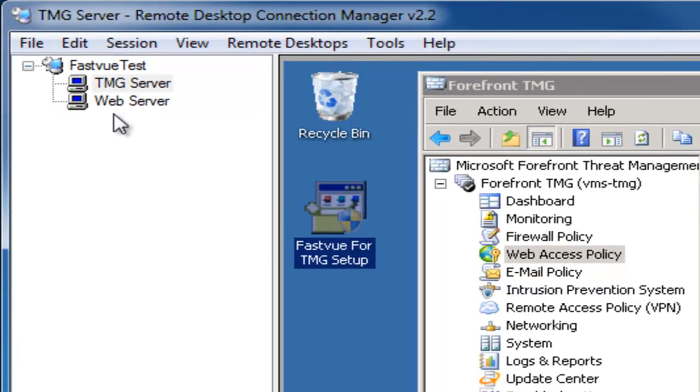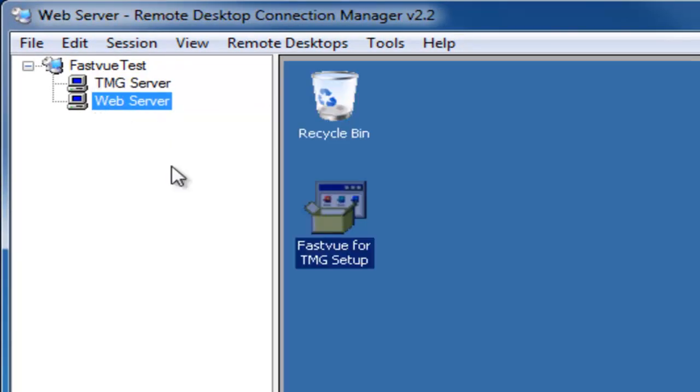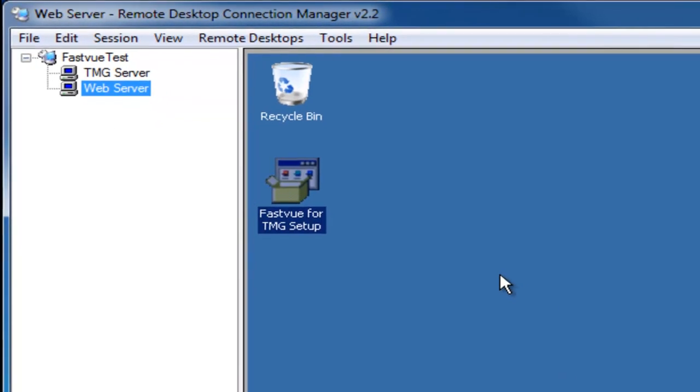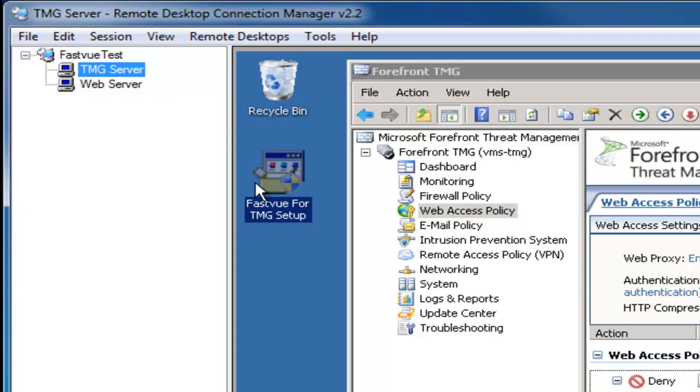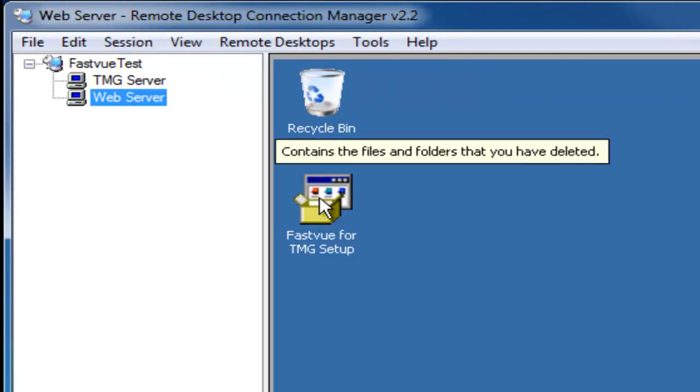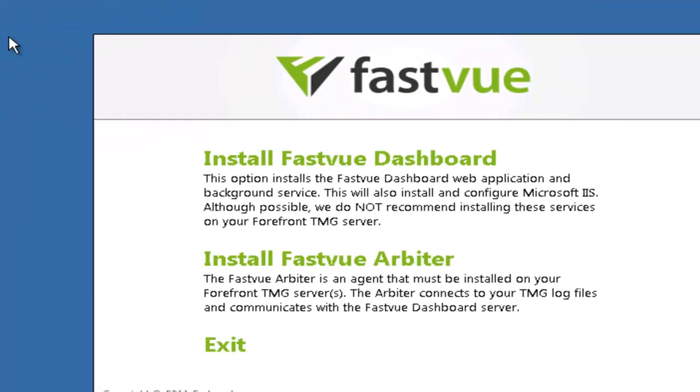So here I've got a couple of remote desktop connections to two of my servers. One is my company's Forefront TMG server and the other is a server that I've designated to be the FastView for TMG dashboard server. So I've downloaded FastView for TMG and I've placed the SetupExe on the desktop for each of these servers. I'm going to start with my web server here so I'm just going to double click the SetupExe.